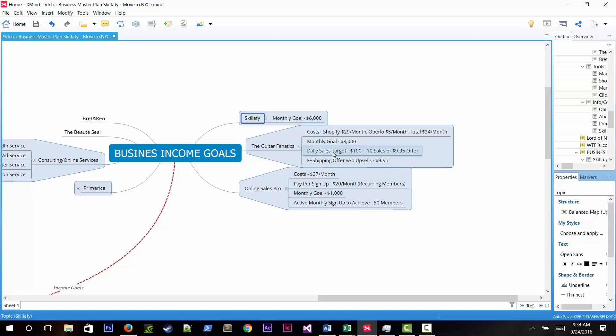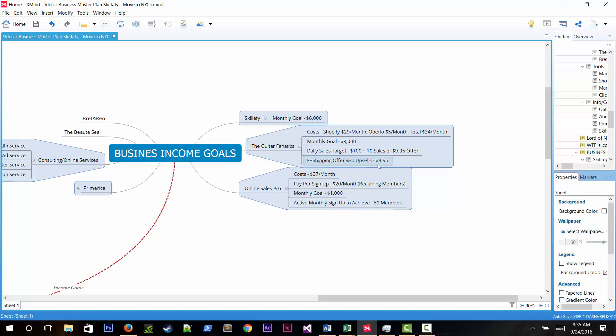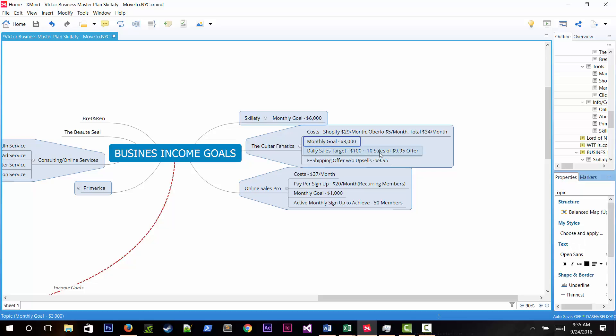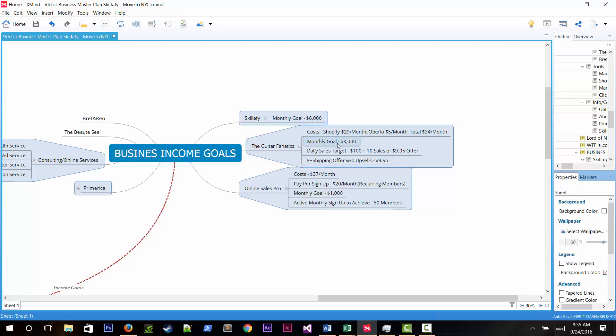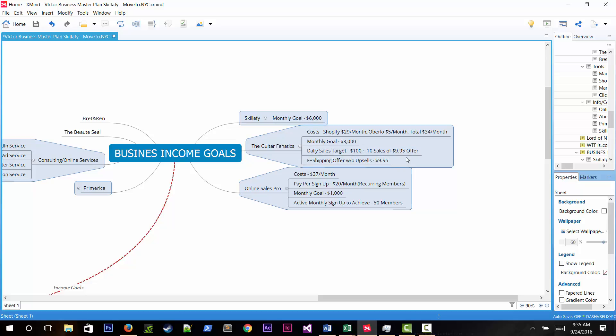For his e-commerce stores, he explains his free plus shipping offer at $9.95. To make $3,000 profit with a 33% margin, he needs to sell $100 per day for 30 days, which is 10 sales daily. He currently spends $5 on Facebook ads to get 5 sales, so scaling to $10 per day would achieve his target.